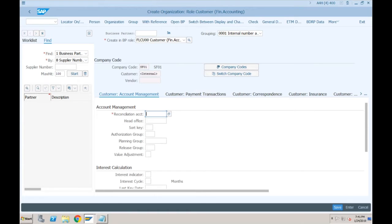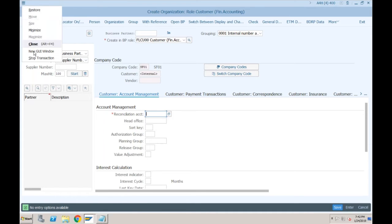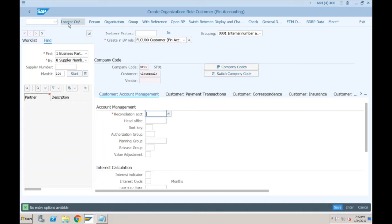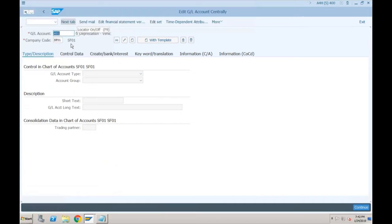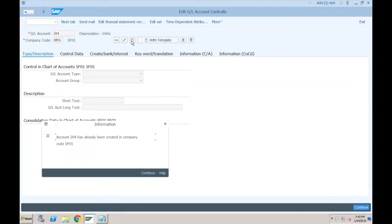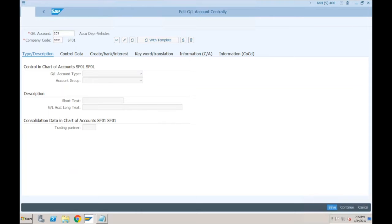The system will ask for the reconciliation account. I don't think we created any reconciliation account for AR, so we'll go to transaction FS00 to create a new account. Let's say account 204 — oh, that's already created. Let's go with 205. GL account type would be Balance Sheet account, account group also Balance Sheet — this will be Accounts Receivables.